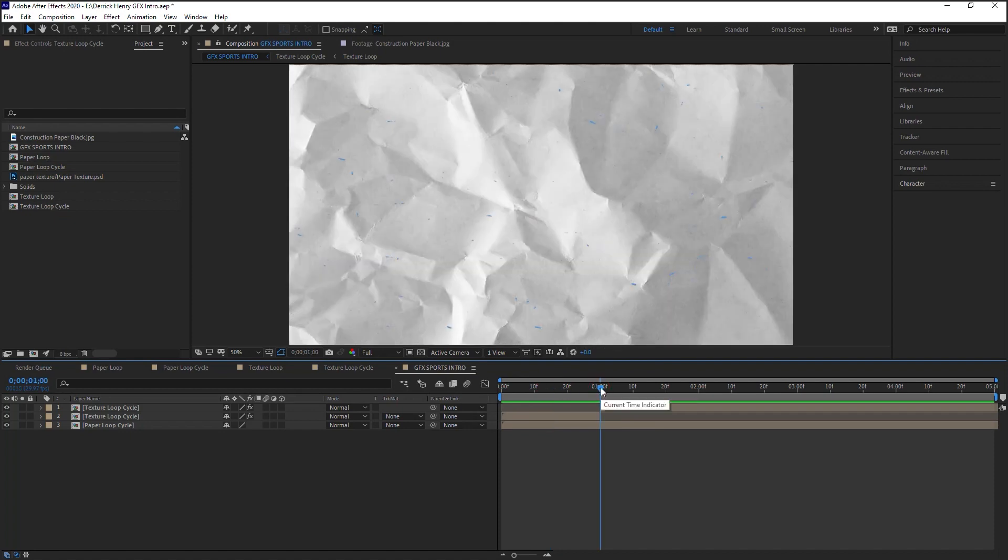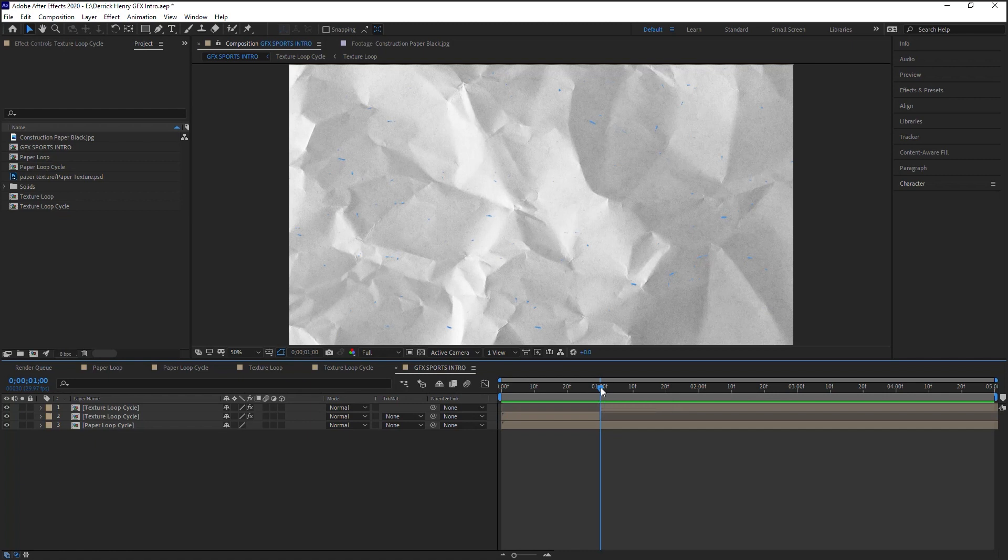Now if your timeline is 24 frames per second or 23.976 and you want to work in thirds, that would be every 8 frames. If you want to work in halves, that would be every 12 frames. Anything below 8 to 10 frames might be too fast for the eye to register, so I recommend at least as a starting point, work in thirds or work in halves.